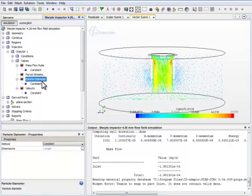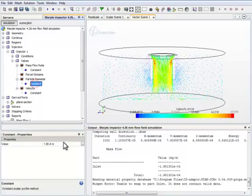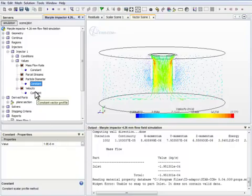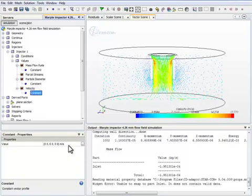Particle diameter. That's the diameter of a particle that we want to track. Let's say we want to track one micrometer particles. The particle velocity, we can make it zero because these particles have very short relaxation time.